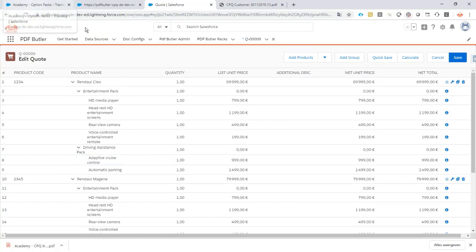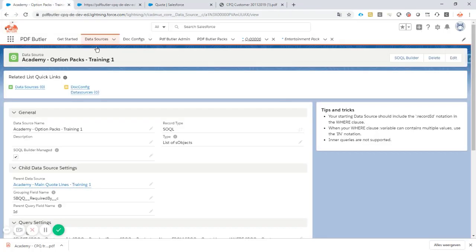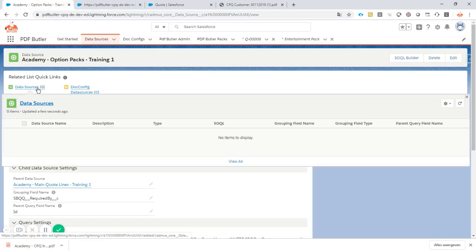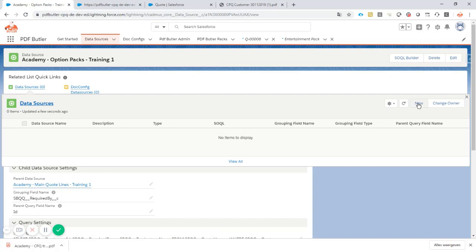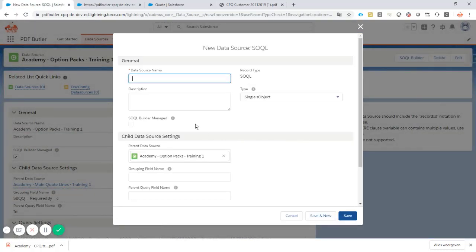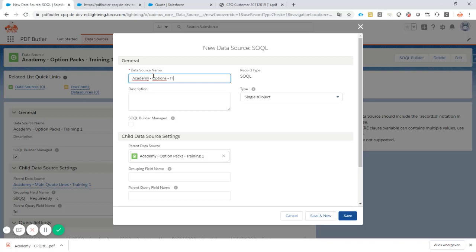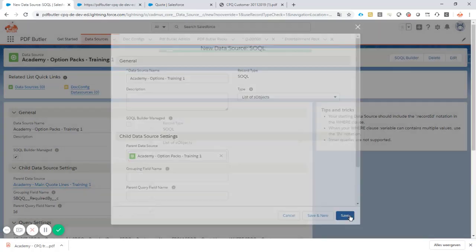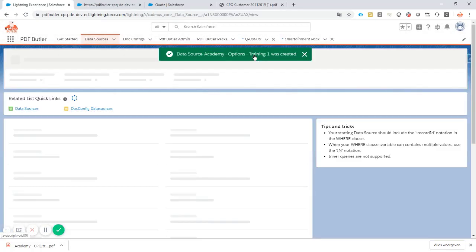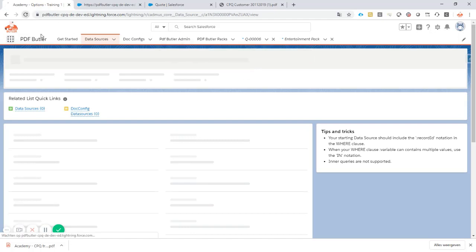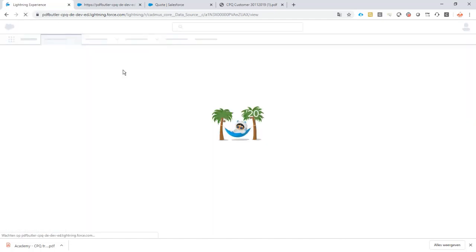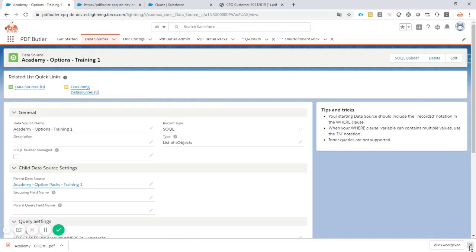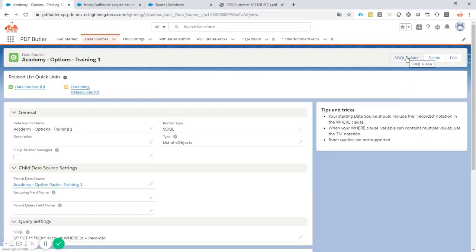Let's go to data sources. We are on the data source for the option pack. Now I want to add another child data source to this one, a new one of type SOQL. I'm going to call this Academy Options Training 1.